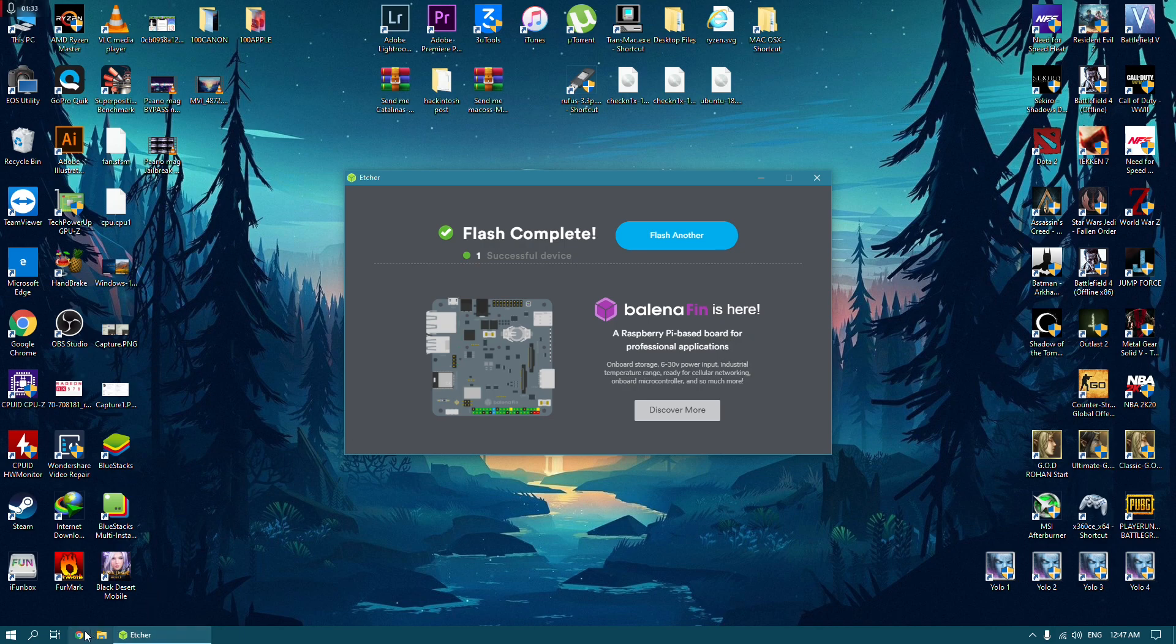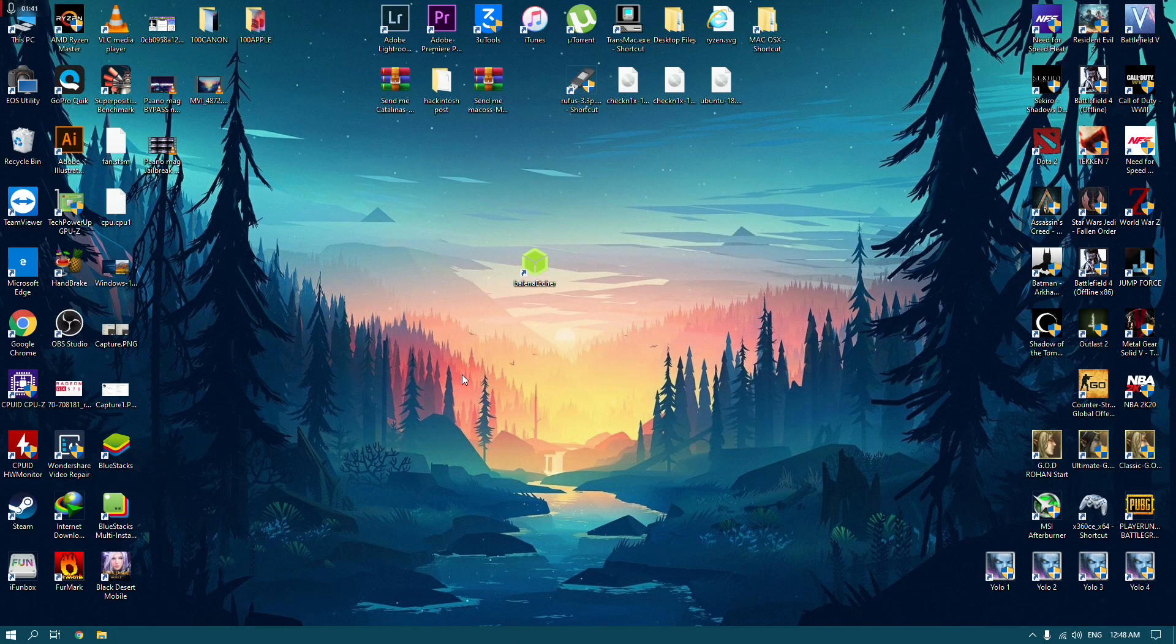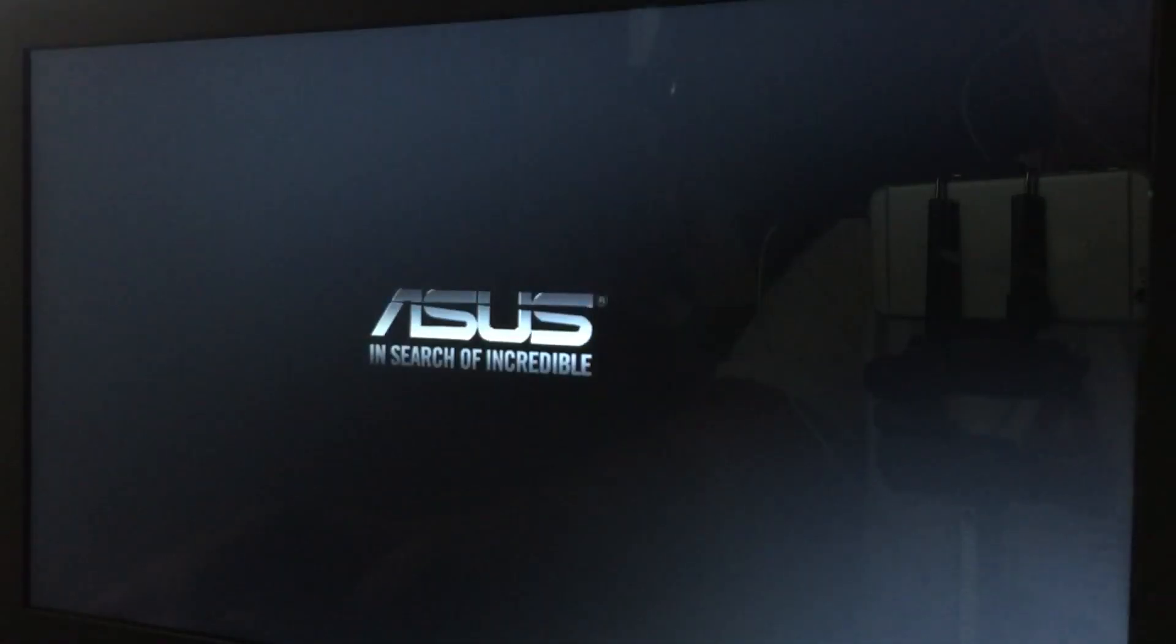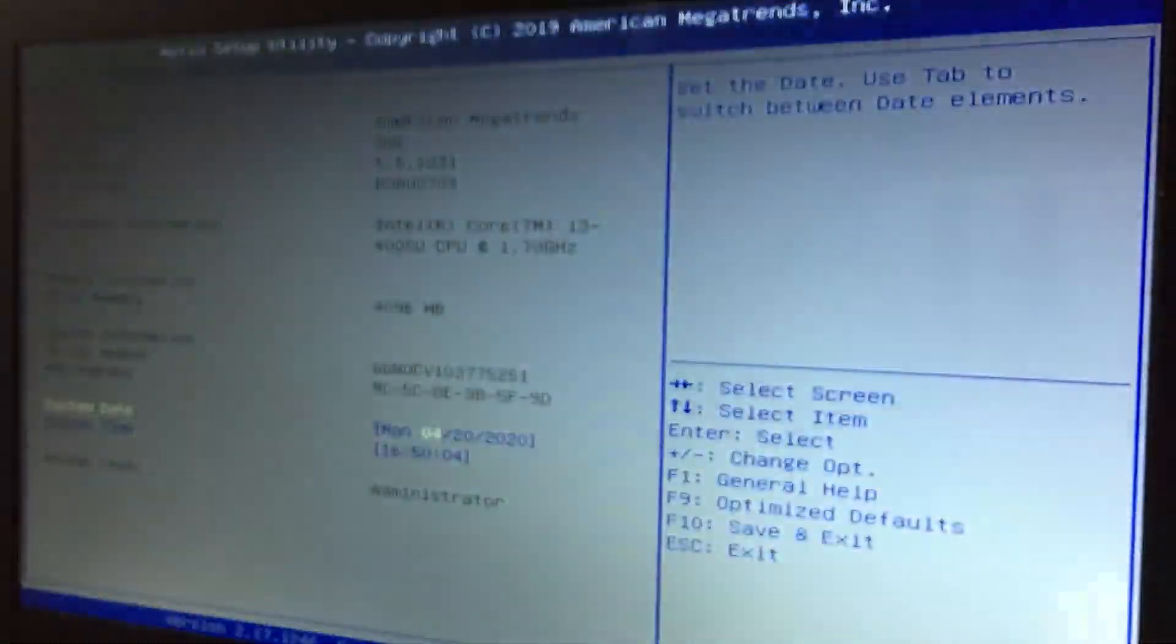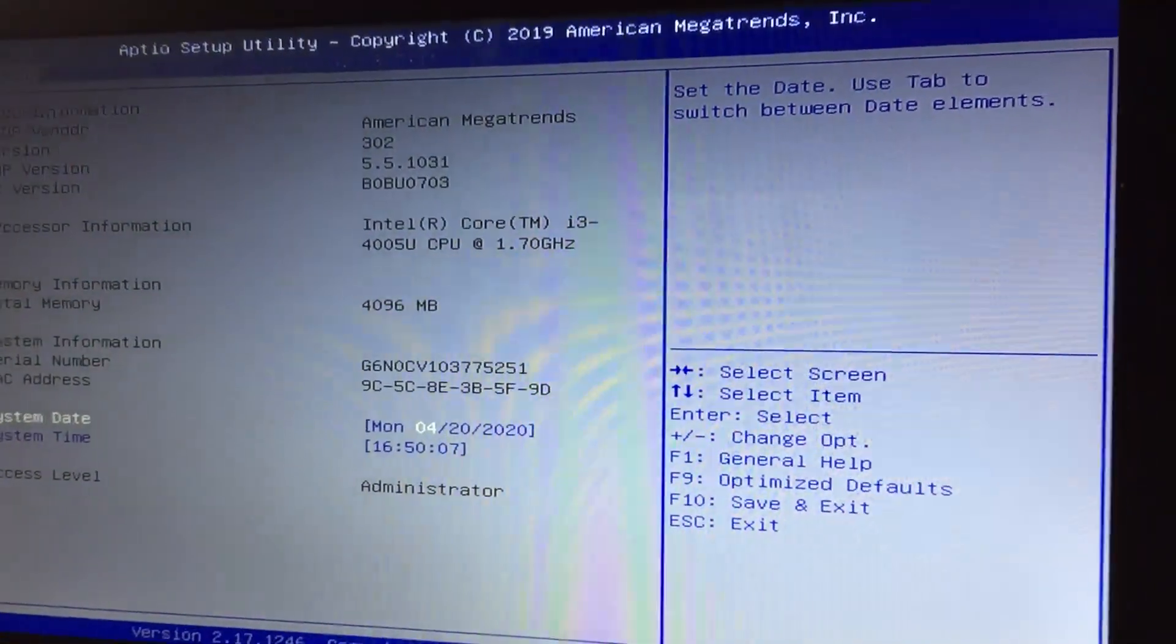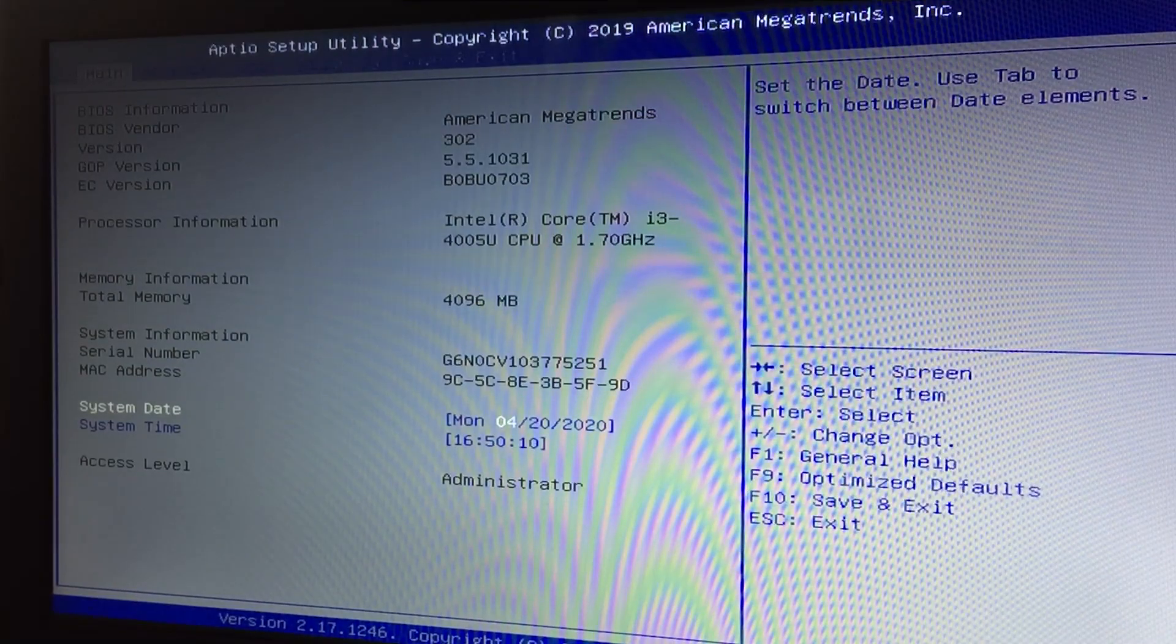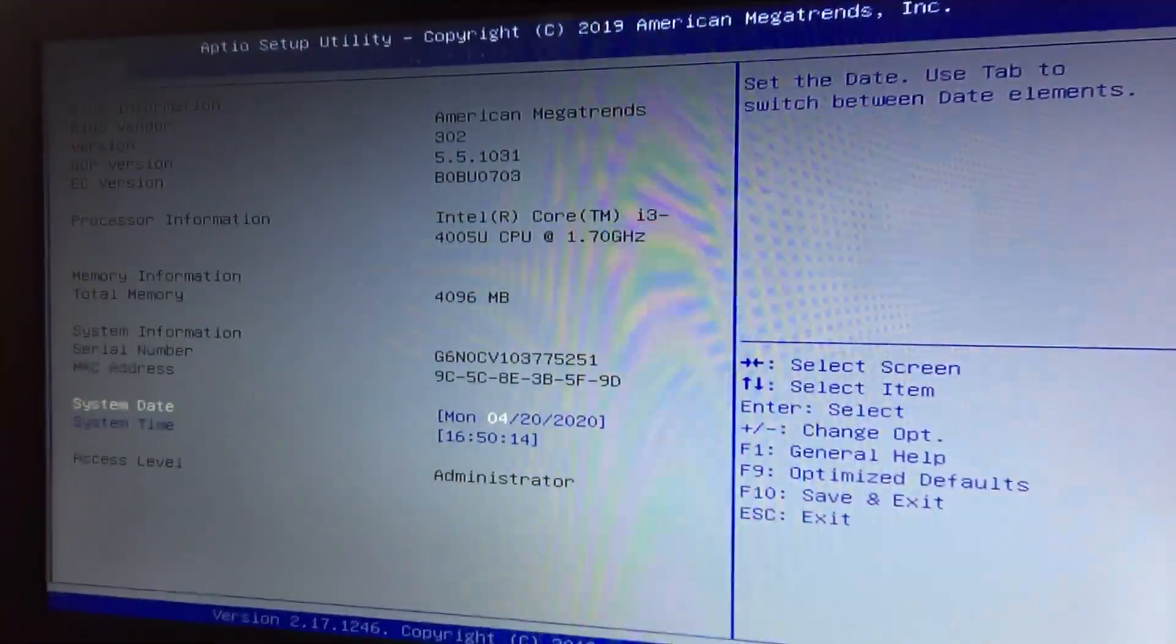As you can see, I'm going to boot into my BIOS. I'm using an Asus laptop. Enter setup. We need to change some settings first before we proceed. Let me just adjust my camera.